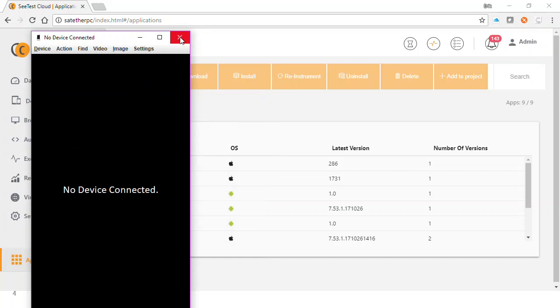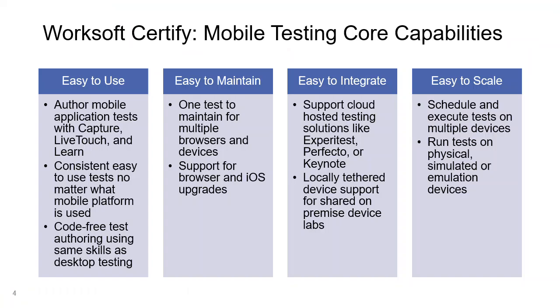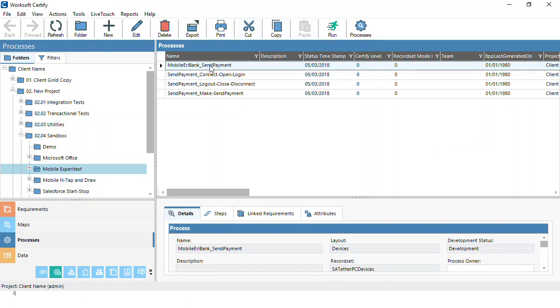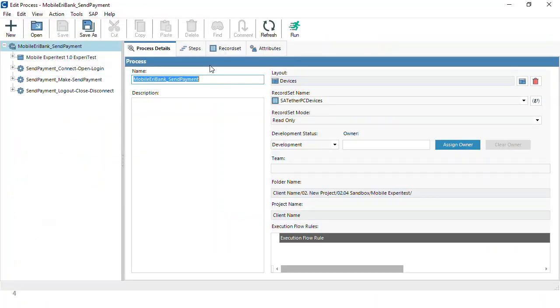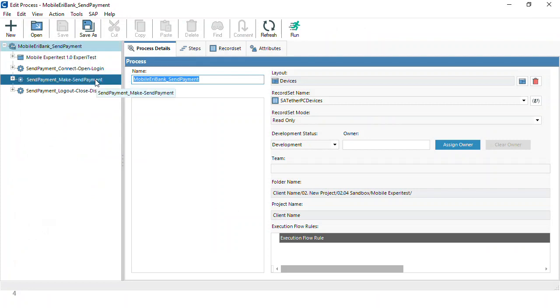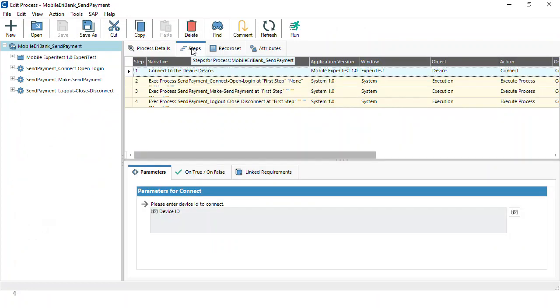For this example, I'm going to show you that we can go through and actually connect to those devices using a small set of processes that I captured earlier. Here we're going to connect, open, and log in to the application, make and send a payment, log out, close, and then disconnect from the application.